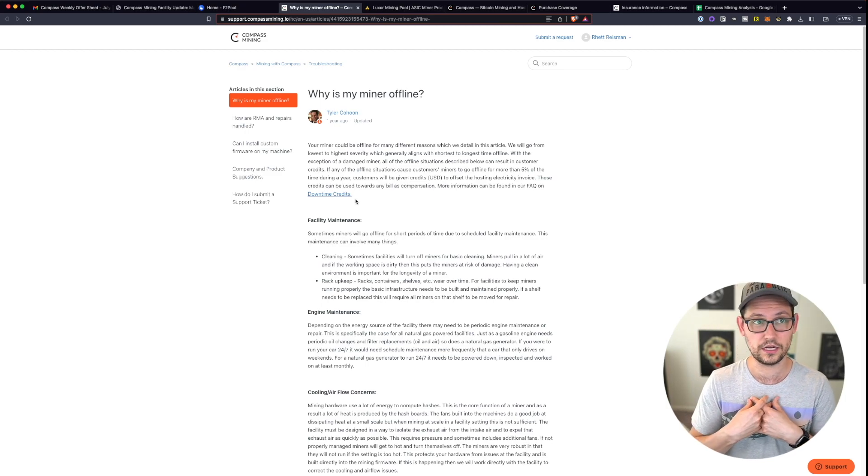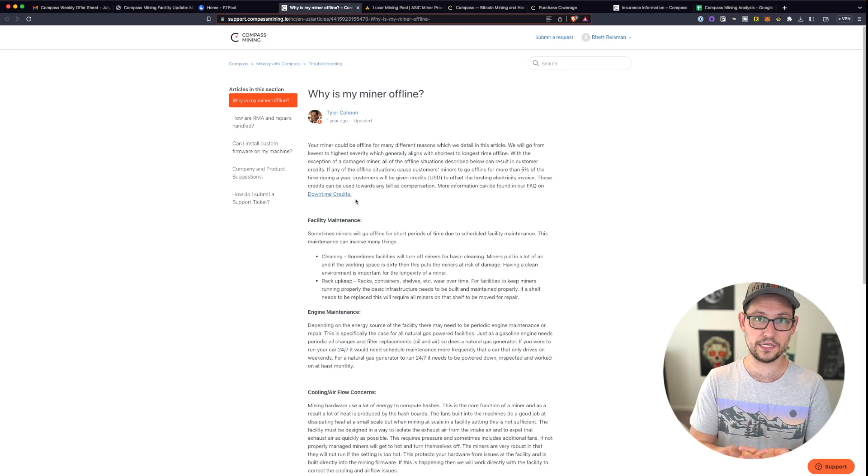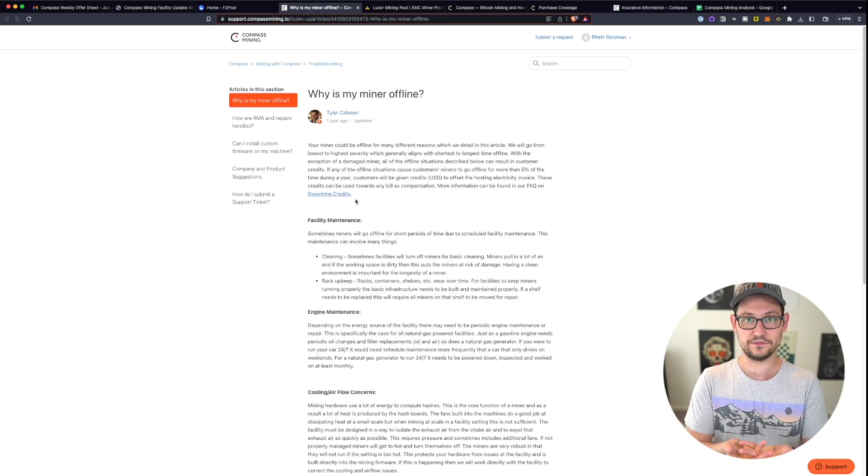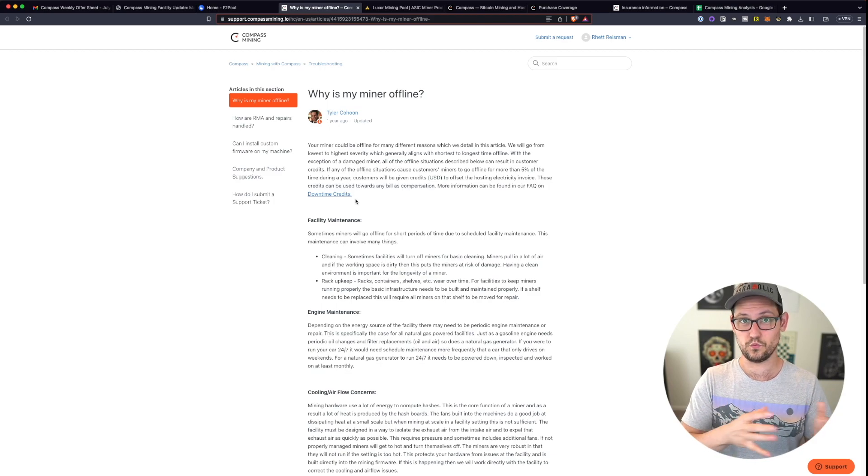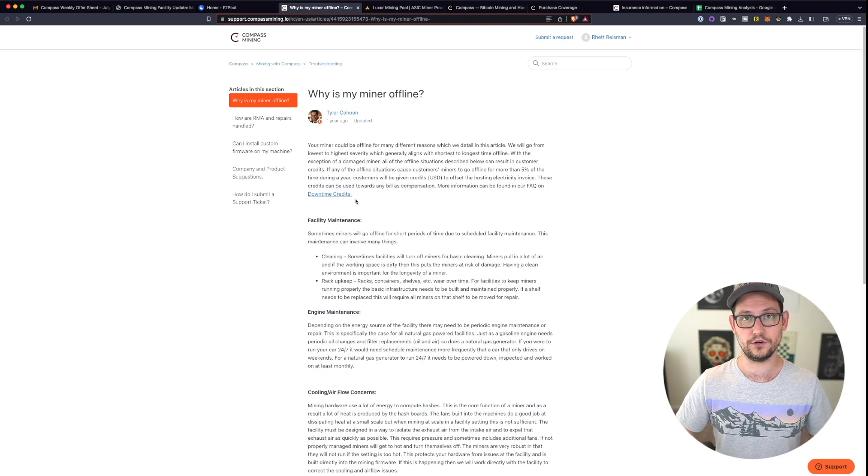But it seems very intermittent and random how often those downtime credits are actually getting applied. And in my experience, it has not at all compensated me for the amount of downtime that my miners have had while I've been mining with compass.